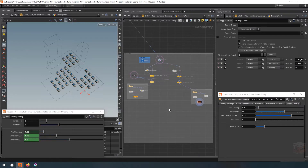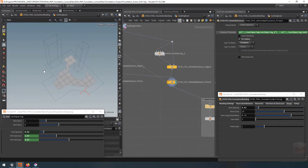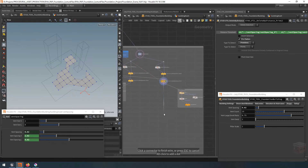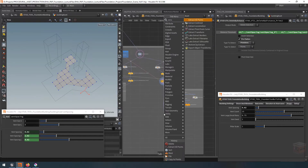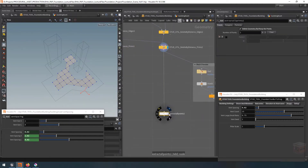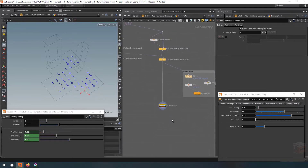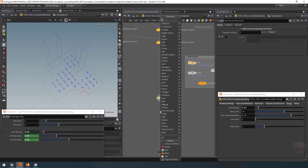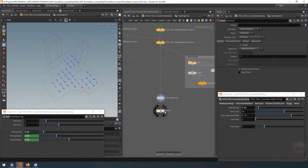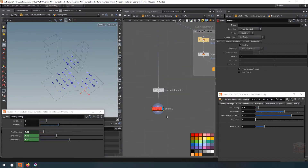Now let's start with our small vents. Let's grab from our vent grid, take all those points, and create an extract-all-points node — this removes all of our primitives but keeps all of our points. Then let's create a delete node, which I'm going to call 'isolate number of vents' for the small vents.